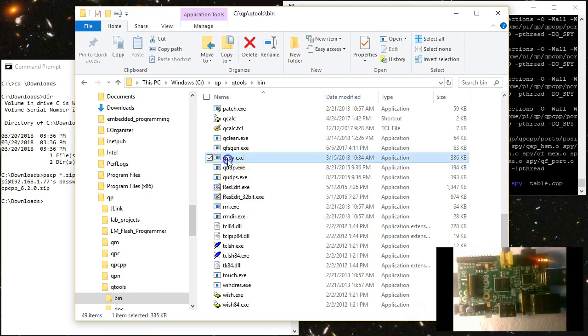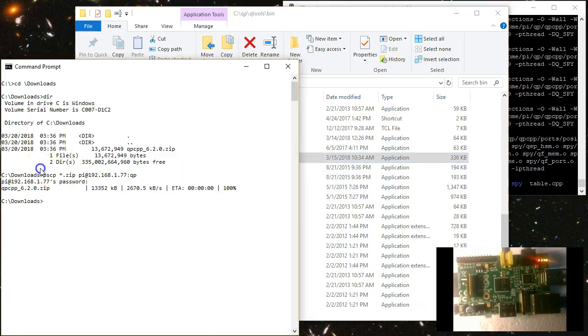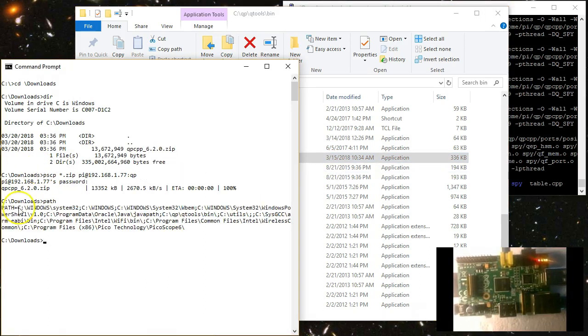Here, I've already downloaded and installed QTools in the default location on Windows, which is C QP QTools. Specifically, QSPY executable is located in the QTools bin subdirectory. It is highly recommended to add the Qtools bin directory to your path.